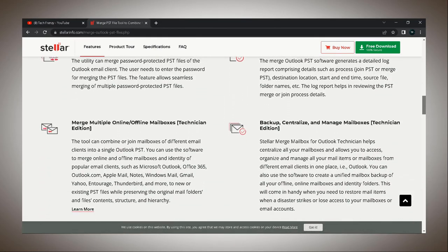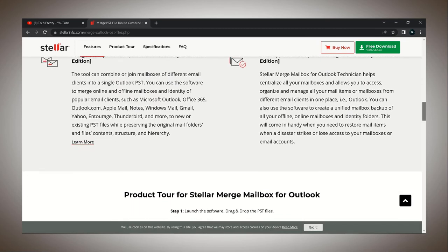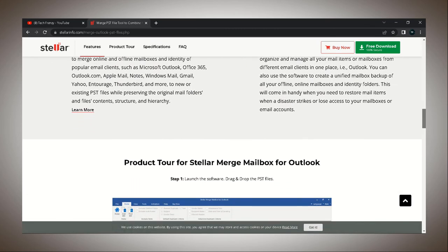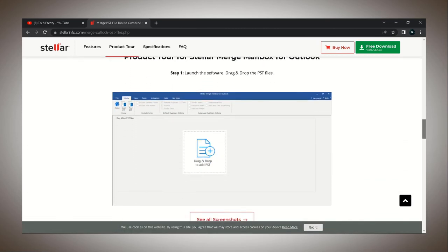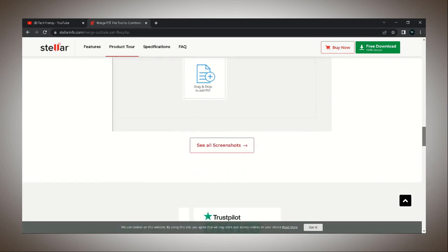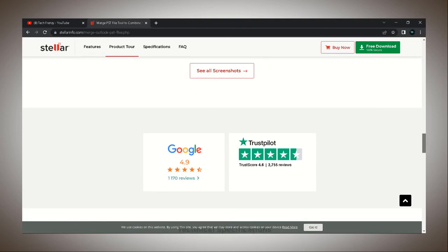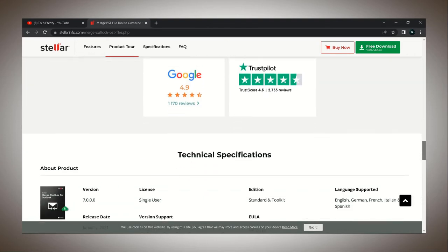Is your PST file password protected? No worries, as this software also allows you to merge password protected data. You do have to know the password though.